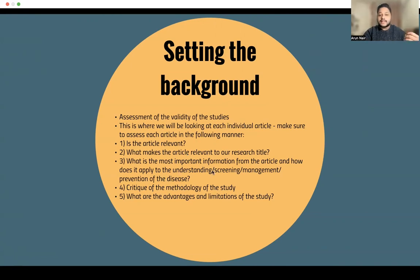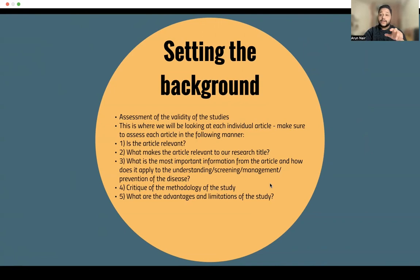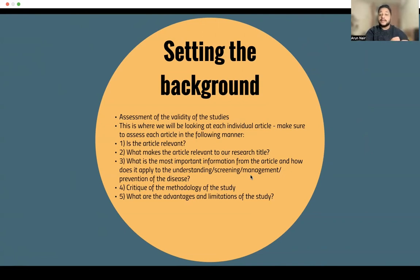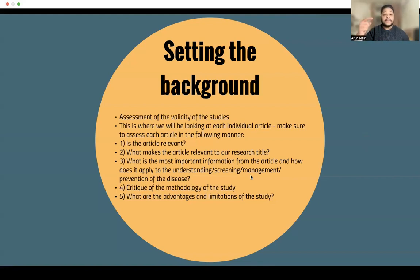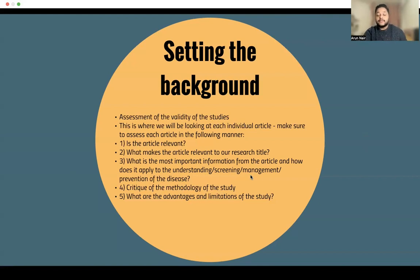What is the most important information from the article, and how does it apply to the understanding, screening, management, or prevention of the disease, depending on your area of focus? Can you see yourself using this paper within your study? You may see it now but not end up using it later. It's better to have all the information rather than constantly dig up more later on. It's okay if you have an excess of information — you don't want to be deficient in information.